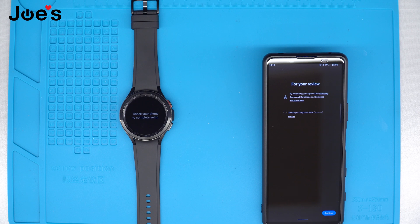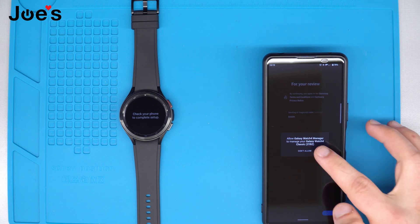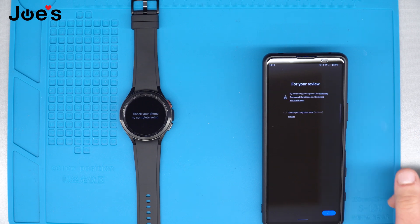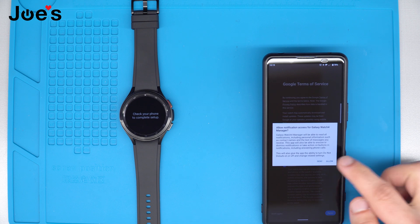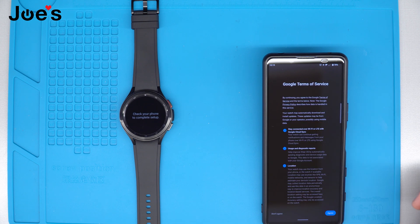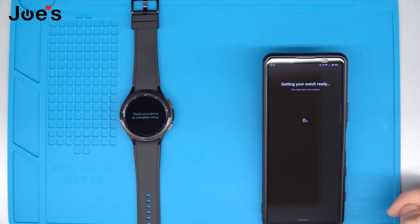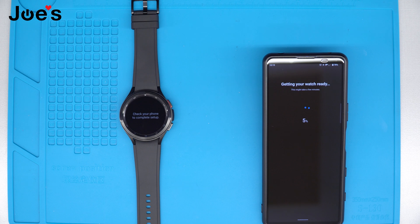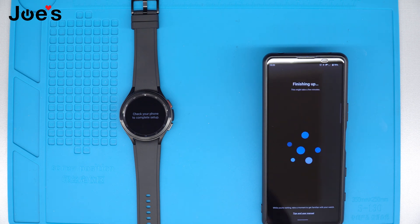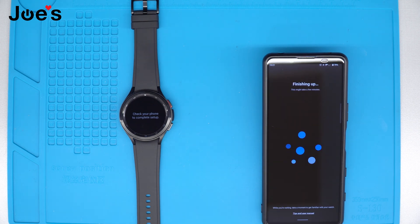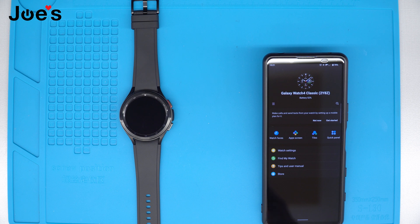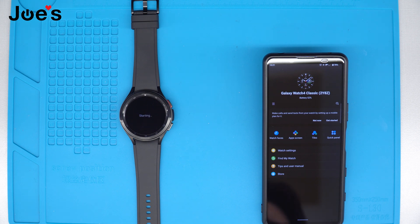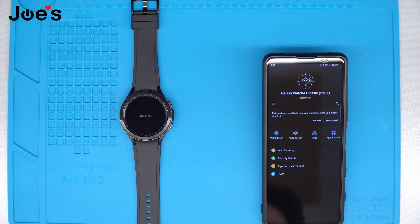And now we just follow the prompts. As we can see, we are all set, and that's how you would pair your Galaxy Watch 4 to any Android device.